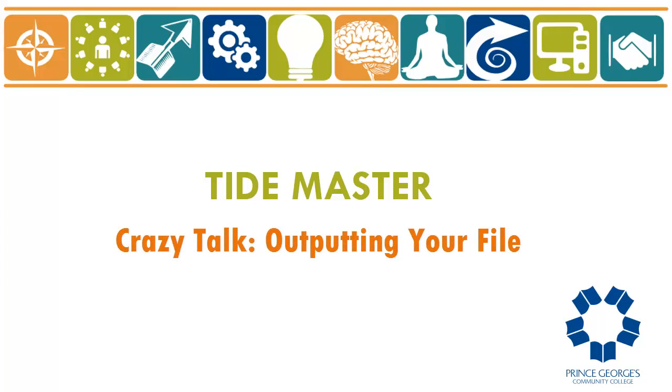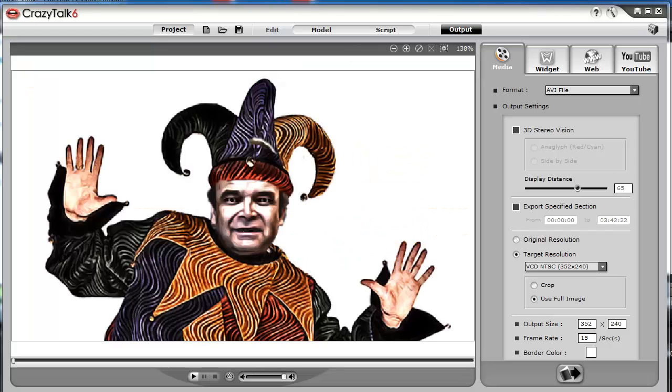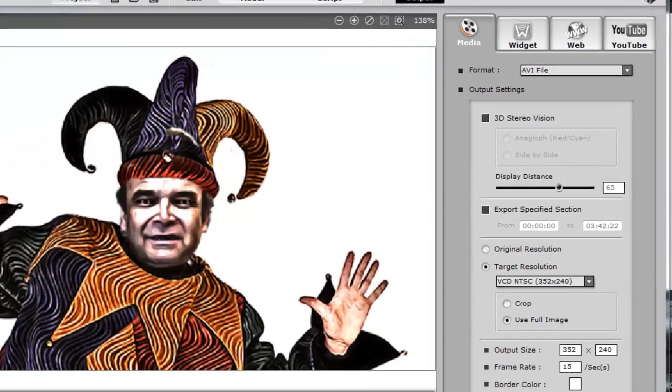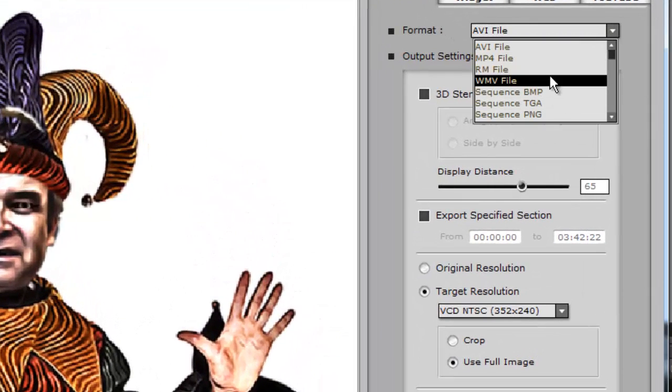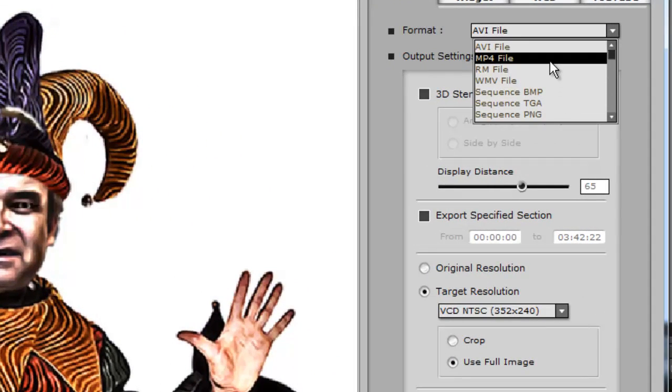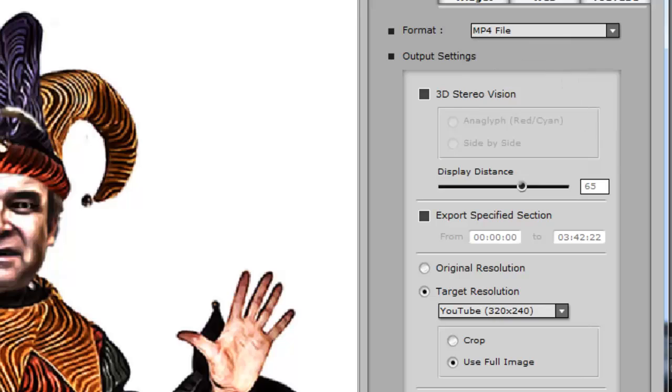Outputting your file. Finally, you need to output your animation file. I would recommend that you use the MP4 output at the highest resolution.